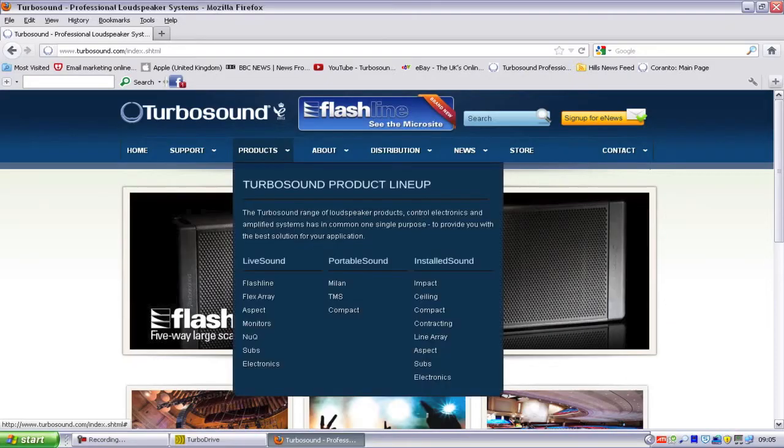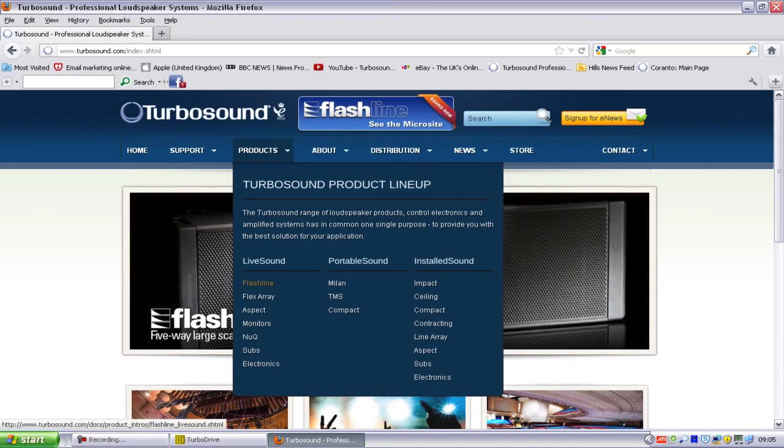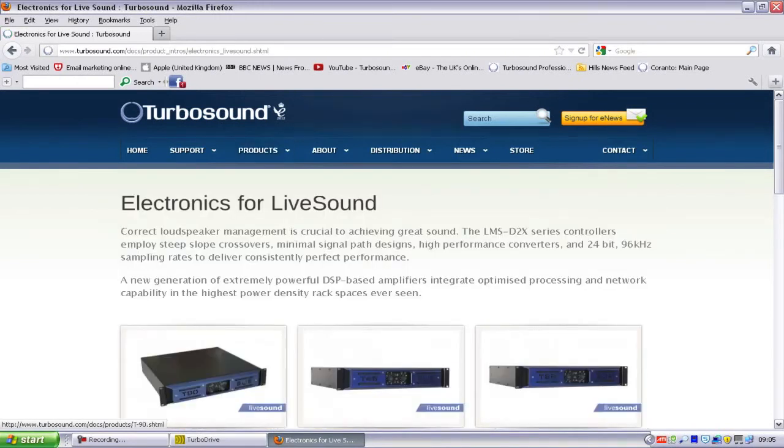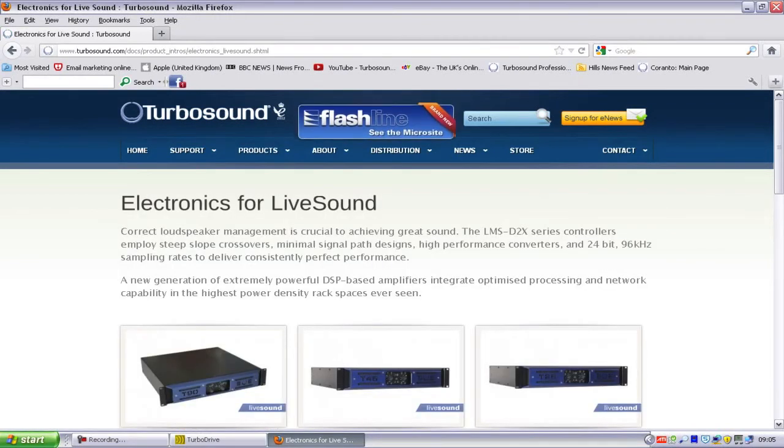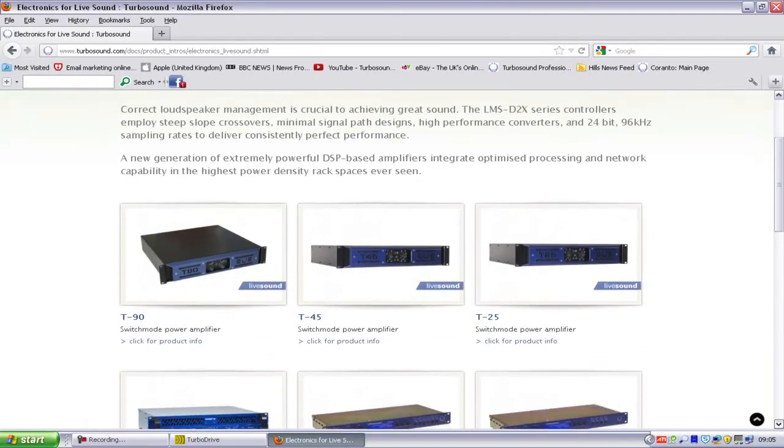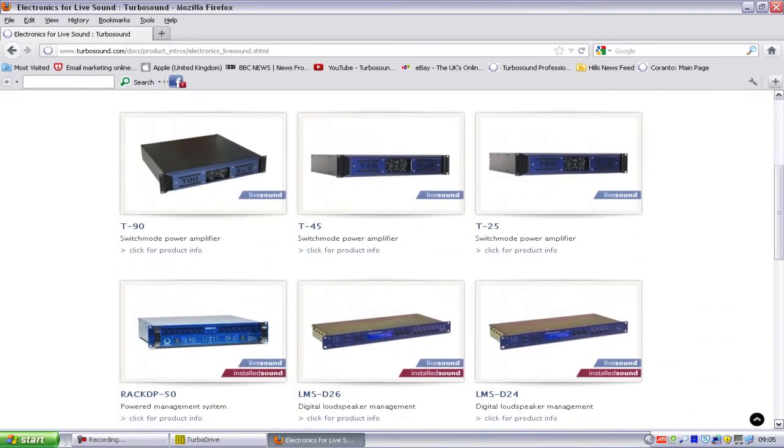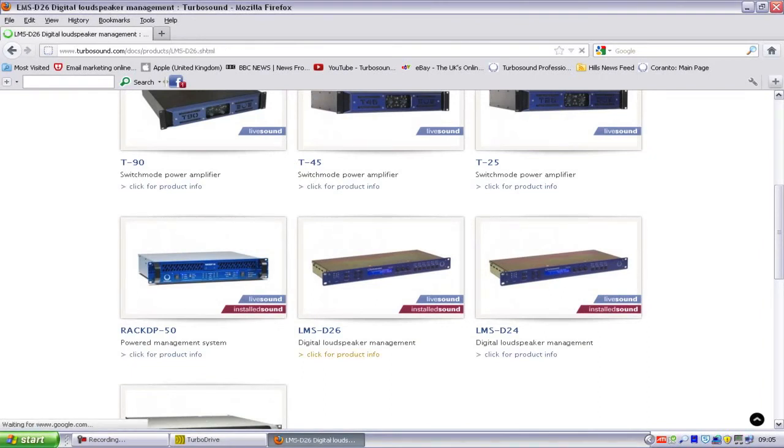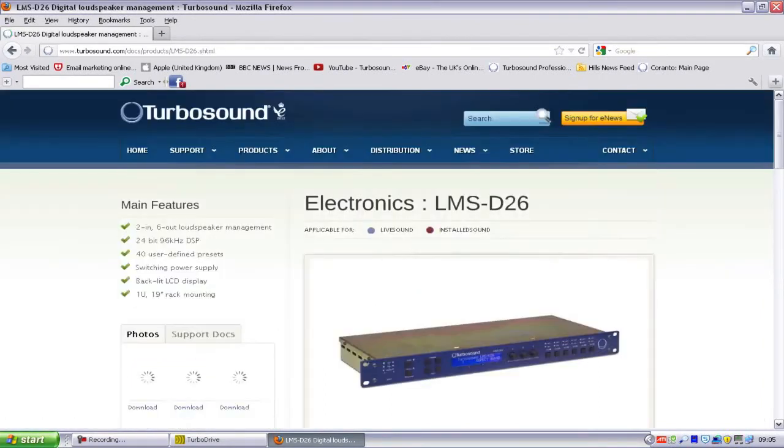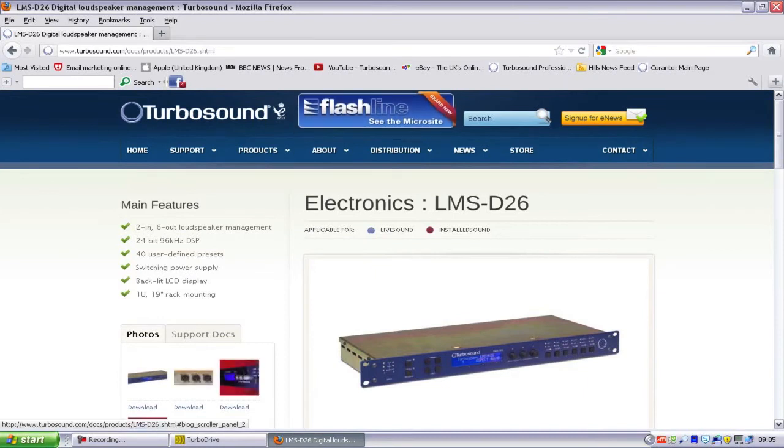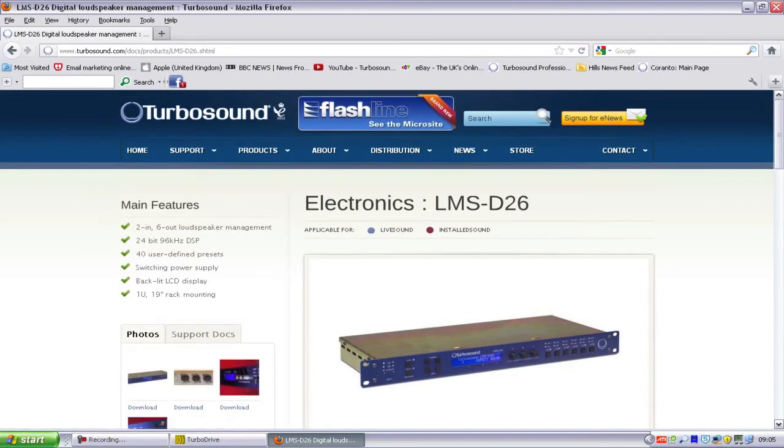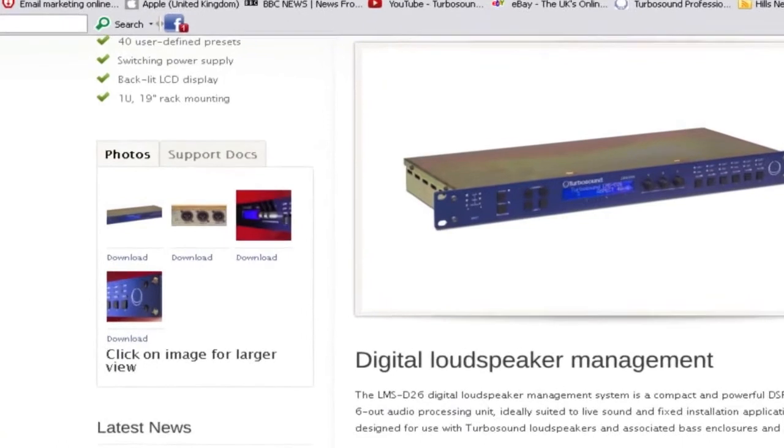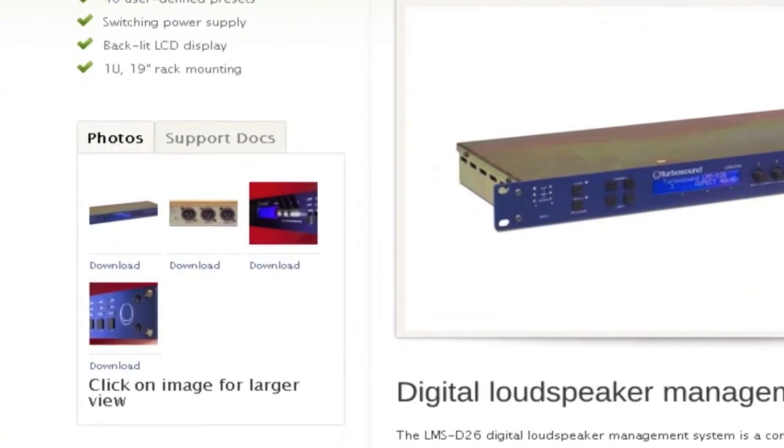To do this, go to Turbosound's homepage at www.turbosound.com. Click Products on the top menu bar, followed by Electronics in the Live Sound section. You then need to locate the section for the LMS device that you're using, either a D24 or a D26. Once on the correct page, look to the left panel and click on Support Docs, and then click the factory preset files to download them.